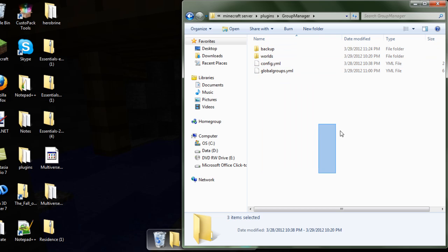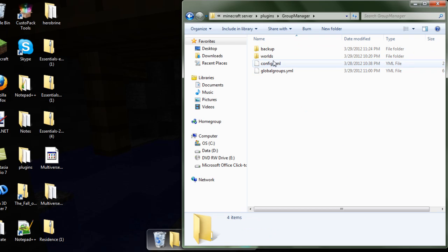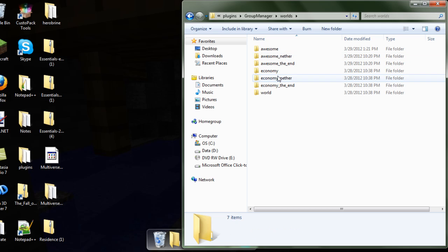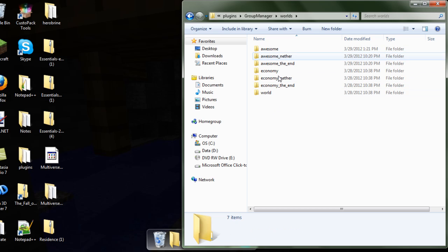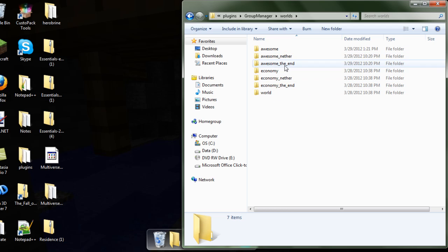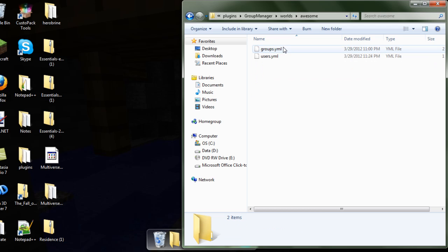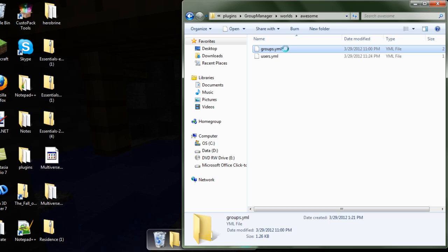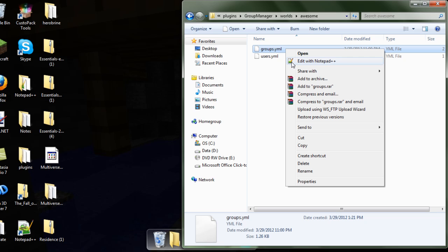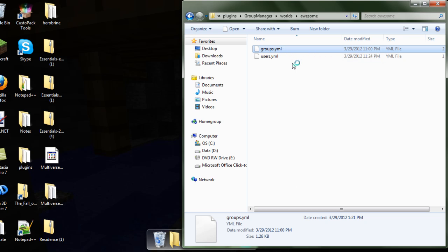You open Group Manager, first you want to go to world, and then go to what world you have. Mine is just called awesome right now. You want to right click that and open it with Notepad++. I will be putting that download in the description too.